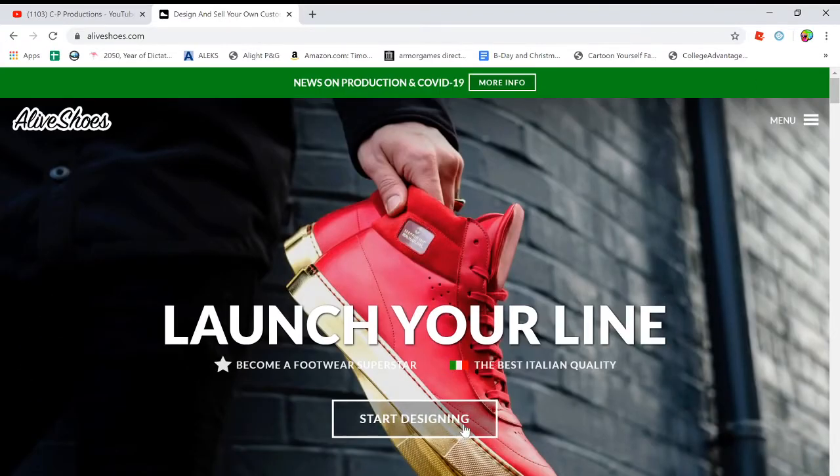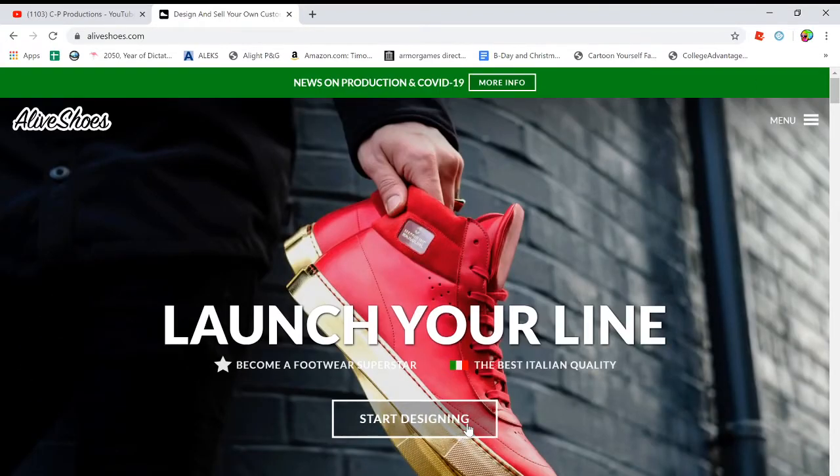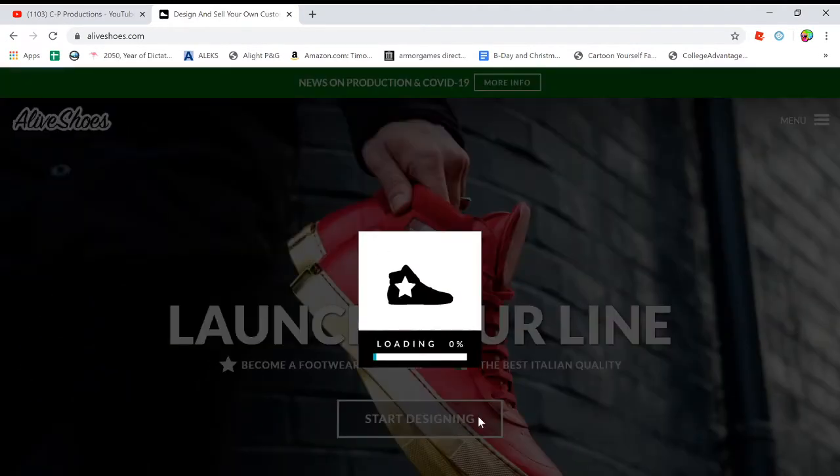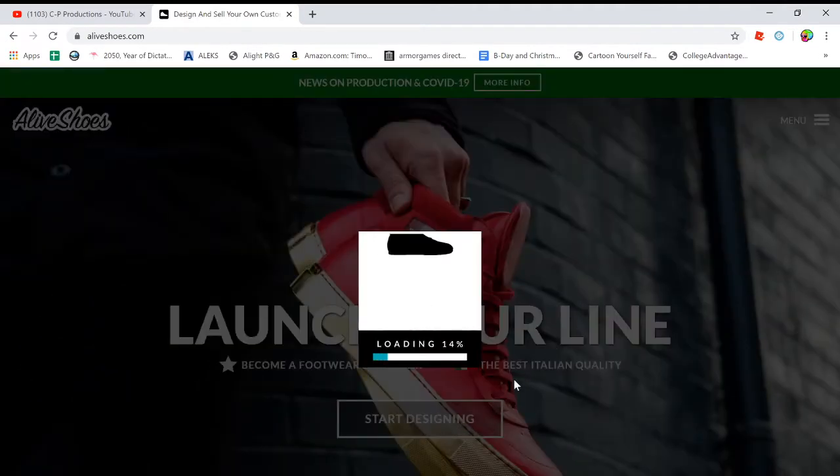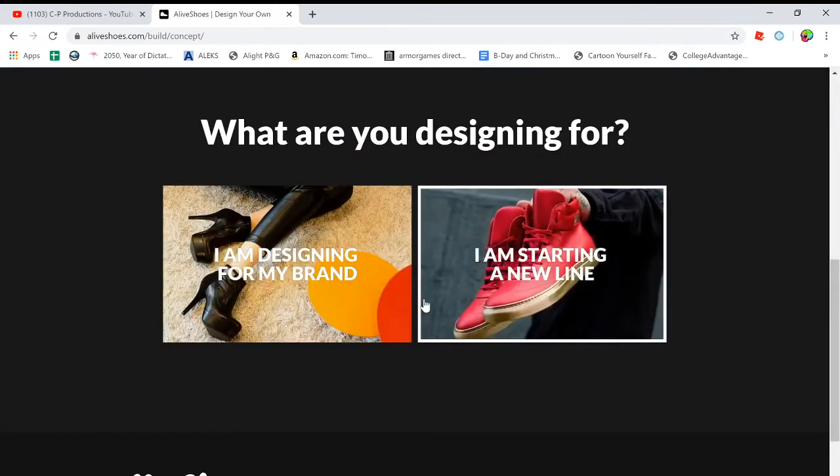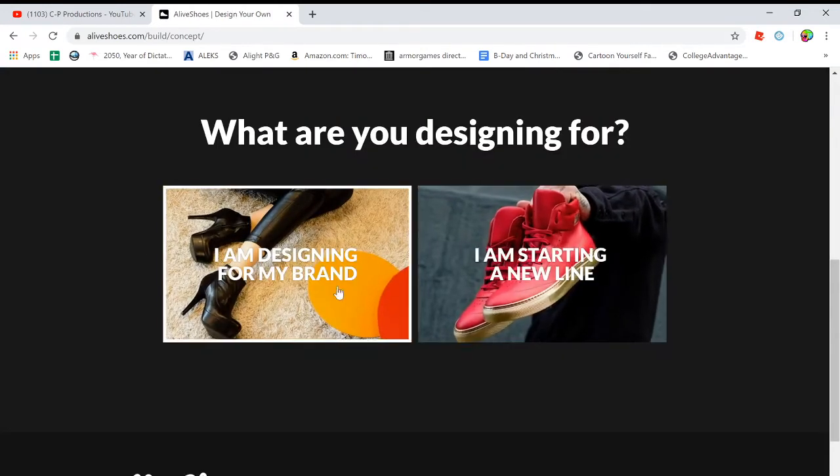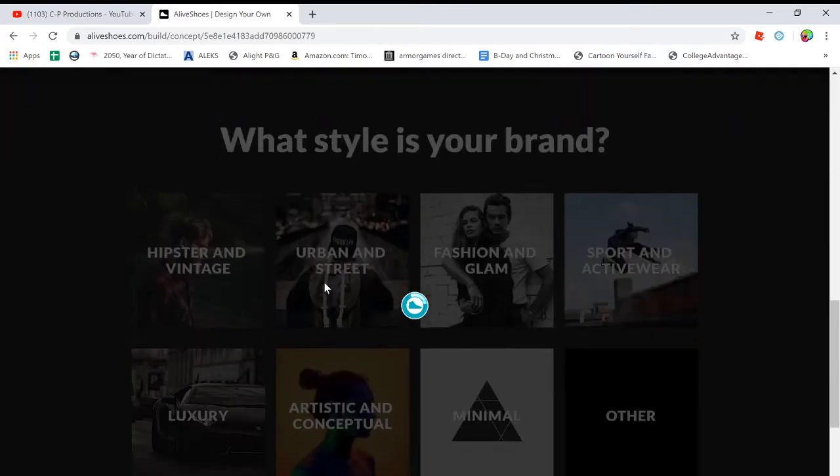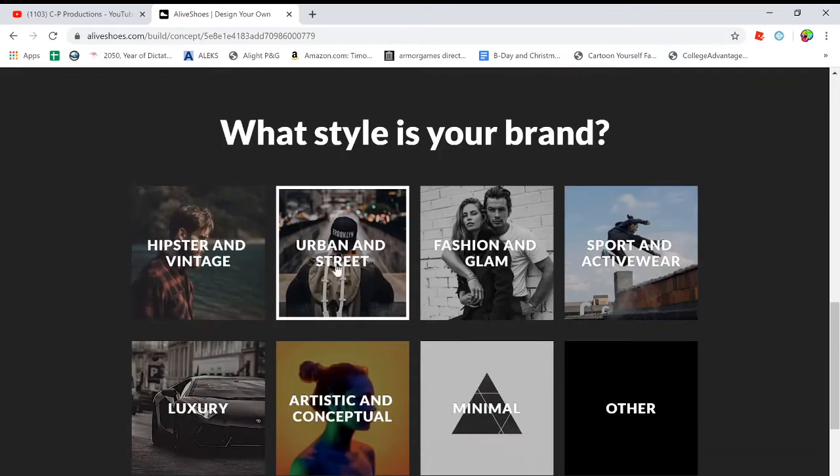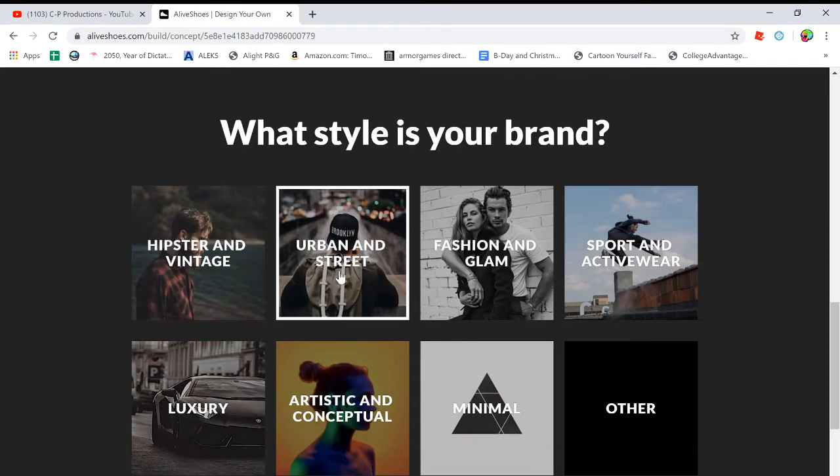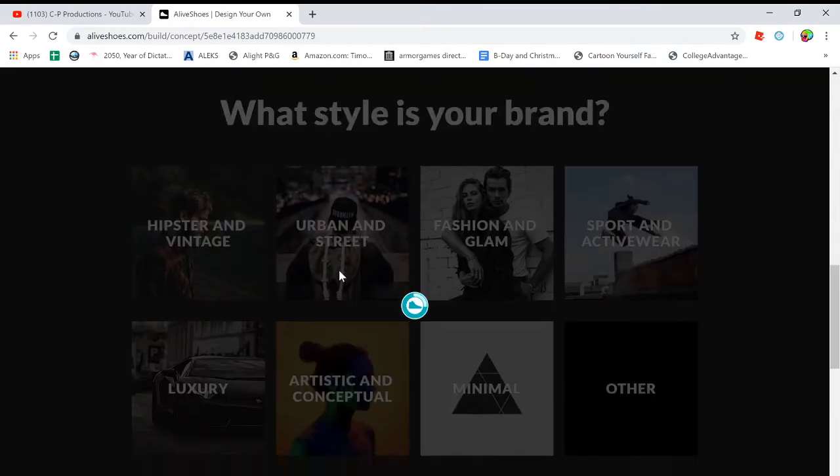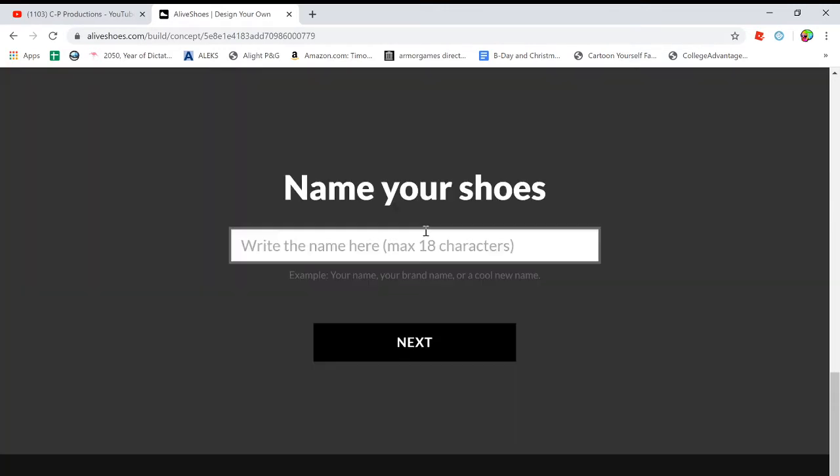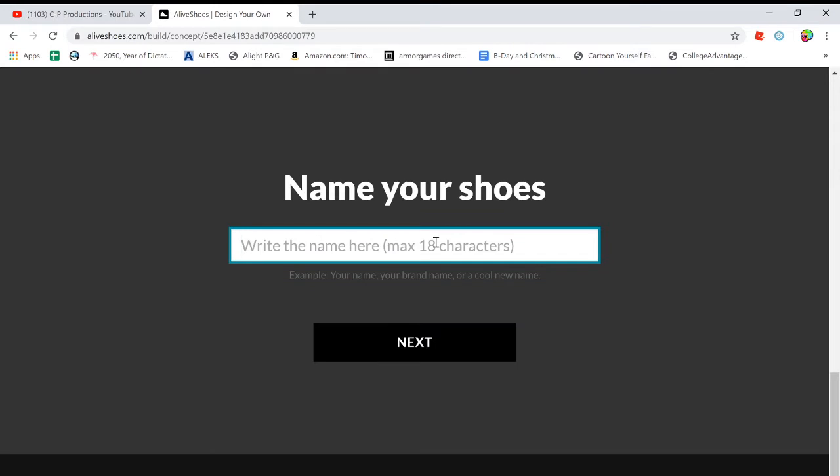So I'm logged in already. I'm going to click start designing. The stuff is made in Italy, so it's pretty nice. So I'm designing for my brand Urban Veil, and it's like urban and street because Urban Veil. So let's just call these shoes YouTube shoes.